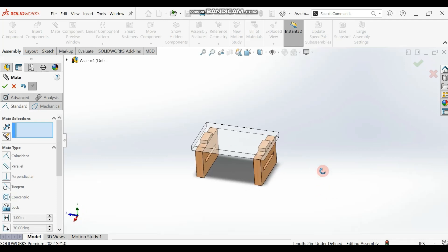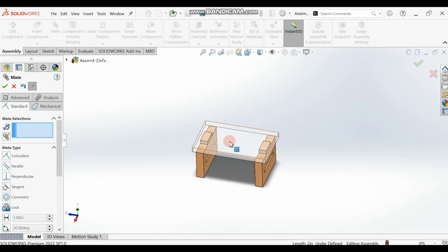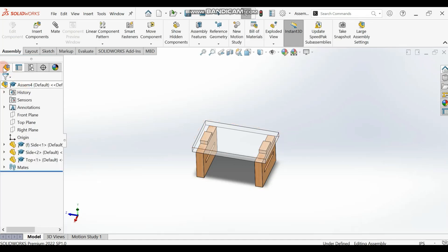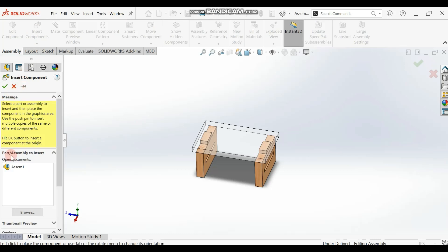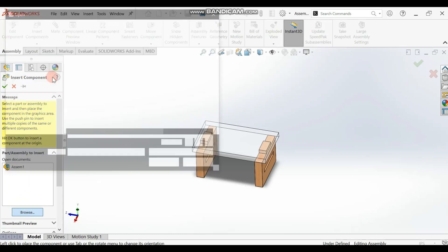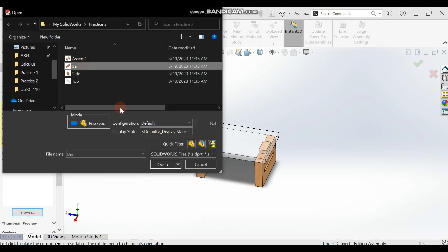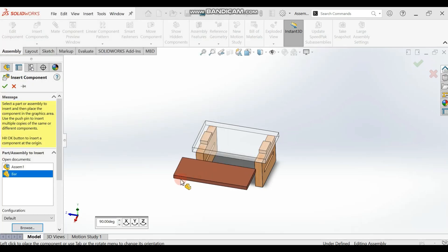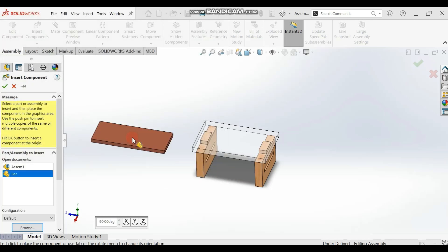Now let's bring in our third part, which is the back bar. Cancel the Mate tool and go to Insert Components, then browse and bring in your back part. Place it here in the assembly.